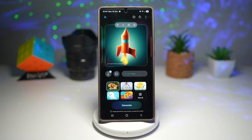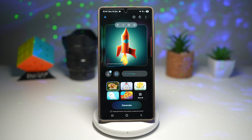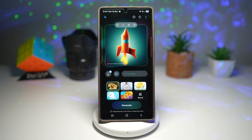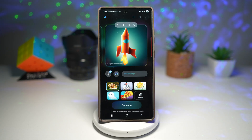Drawing becomes faster, cleaner, and more fun. There you go, guys — those are the new Drawing Assist styles on your Samsung Galaxy device running One UI 8.